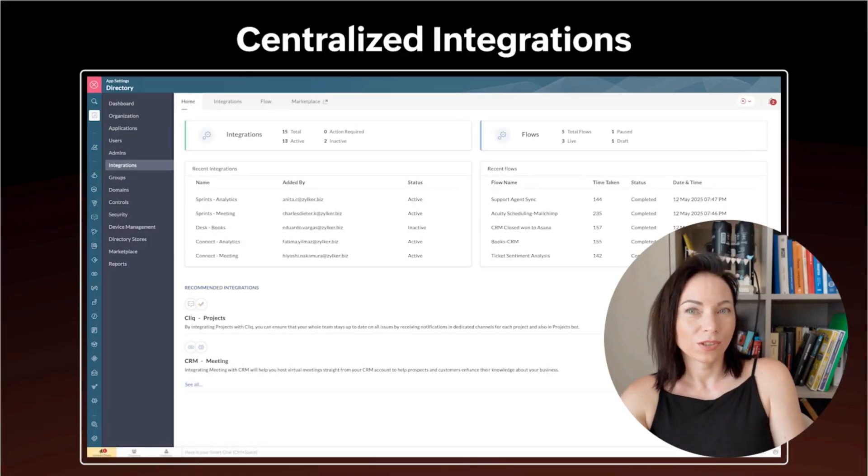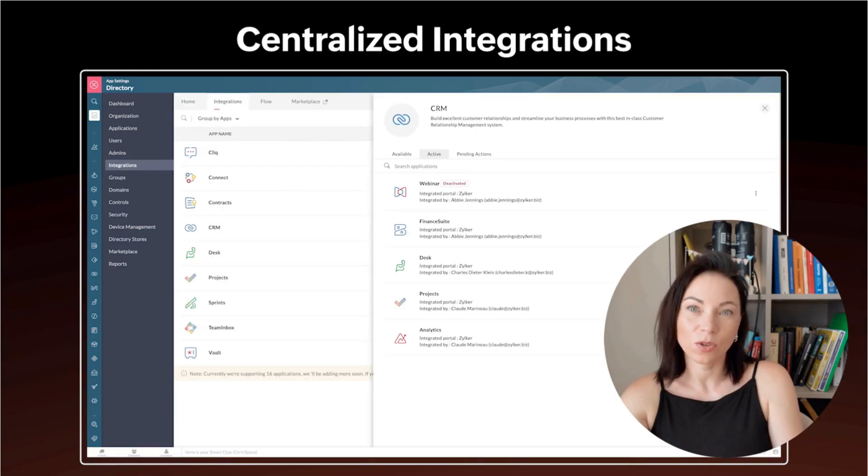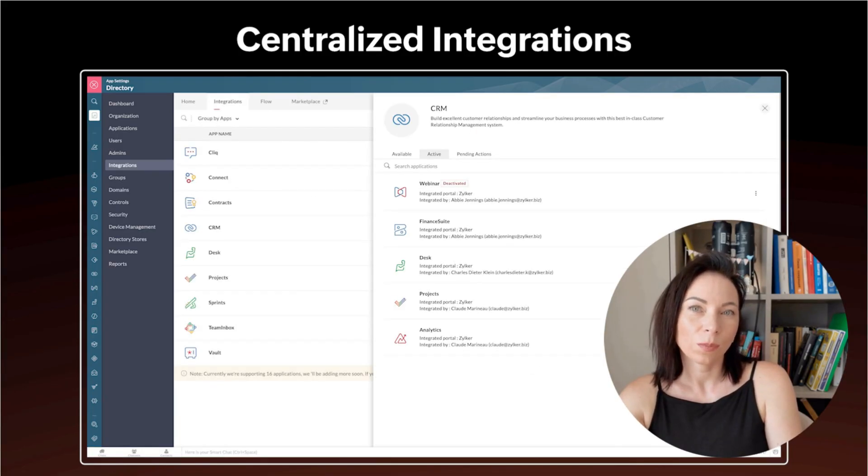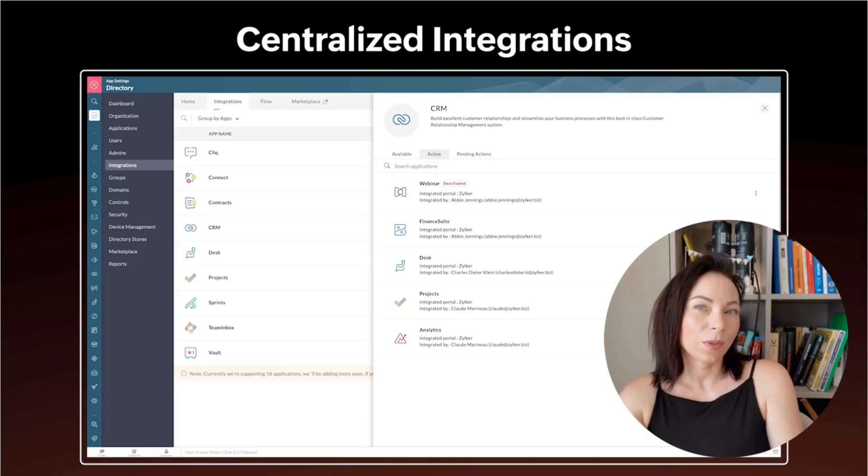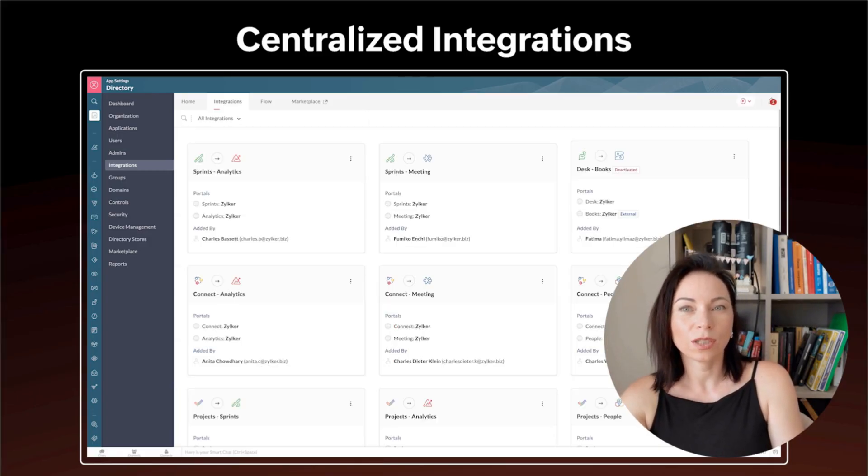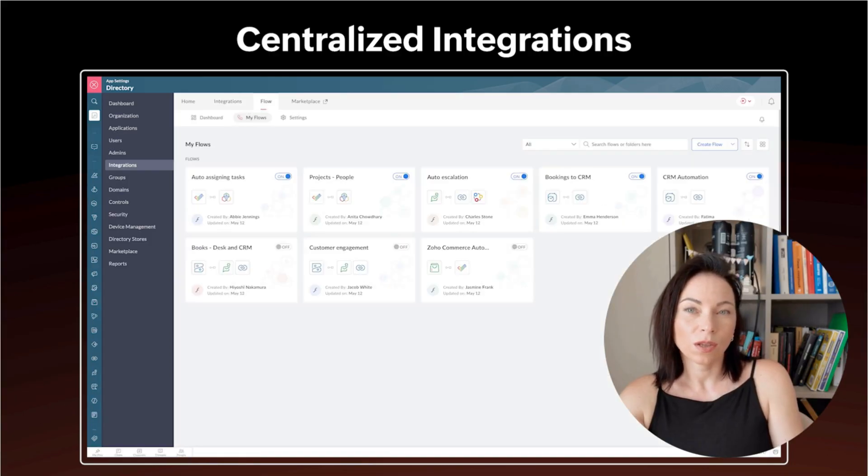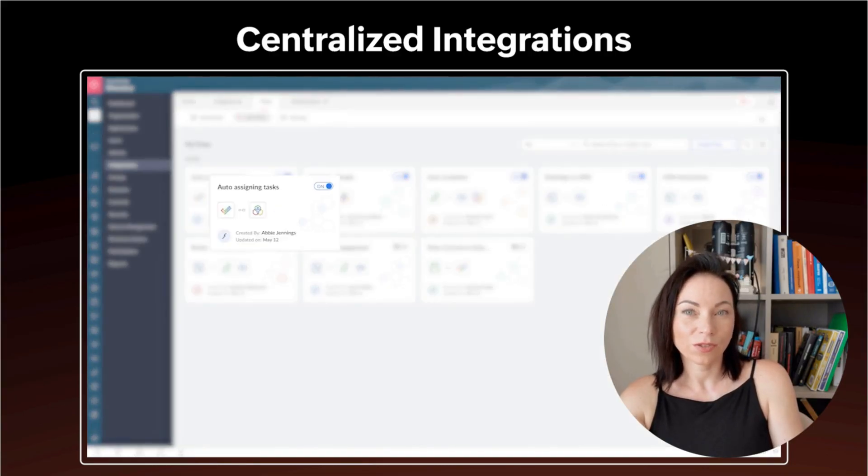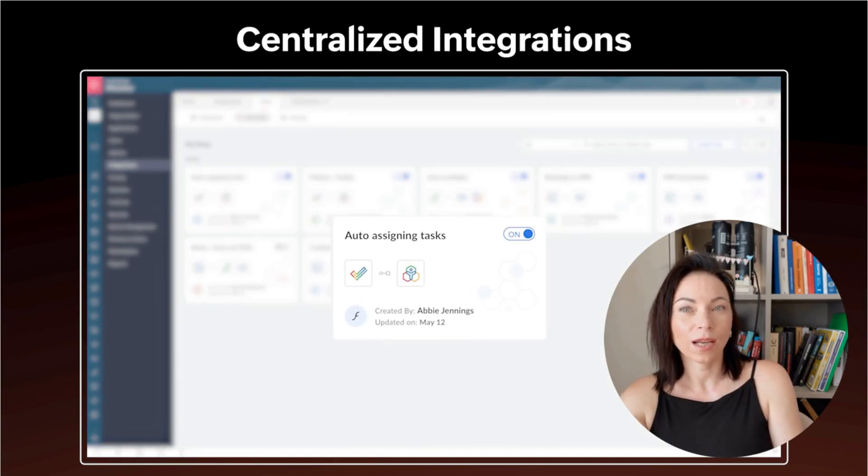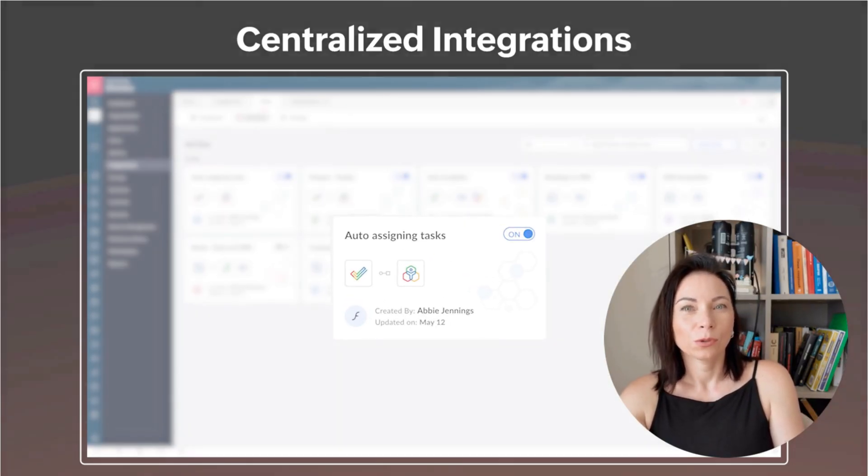Centralized integrations shows all your connected apps, recent flows, and their status so you manage integrations from one place. The benefit is easier troubleshooting and governance. To use it, view the integration dashboard, inspect a flow's logs, toggle active status, or edit mappings to keep data flowing smoothly across systems.